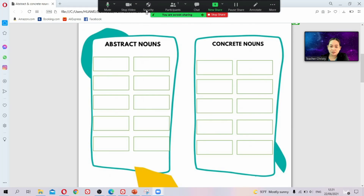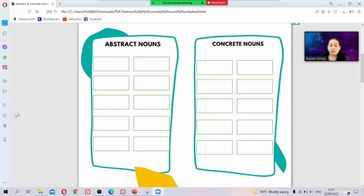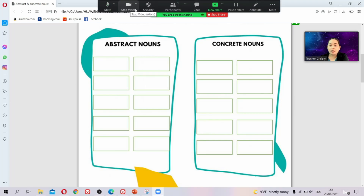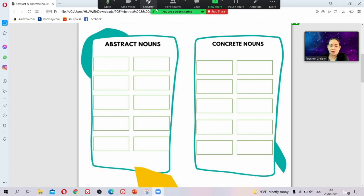To disable students from writing on the screen during your lesson, uncheck 'Annotate on Shared Content.' This is checked by default, so uncheck it so they cannot write on your screen. After you finish writing and want them to write, click it again to check and re-enable annotating.